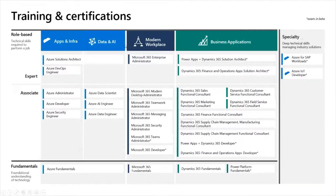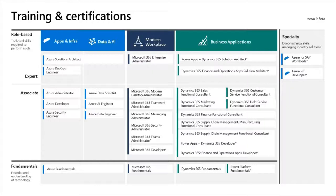There are also specialty certifications where you can prove deep technical skills. Right now there are two available: Azure for SAP Workloads — if you want to execute SAP workloads in Azure — and Azure IoT Developer for embedded or IoT engineers building cutting-edge technologies. Both are currently in beta.